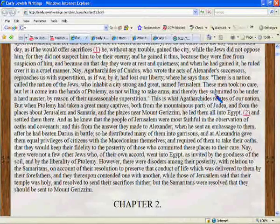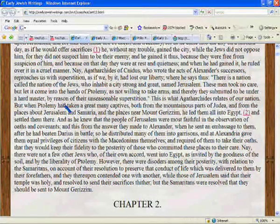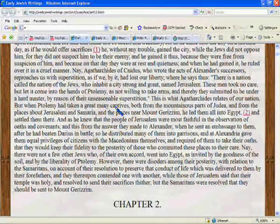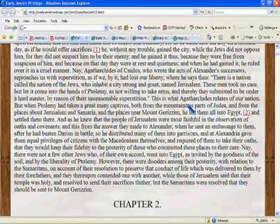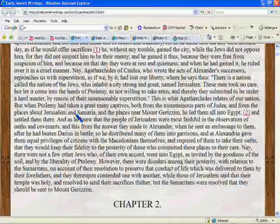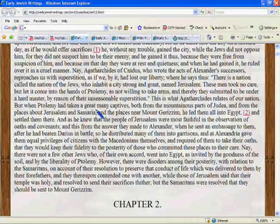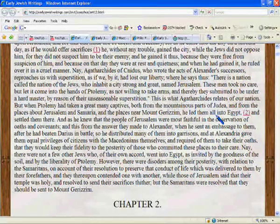Josephus quotes another historian, Agatharchides, who relates: 'When Ptolemy had taken a great many captives from the land of Yisrael, both from the mountainous parts of Yudaea, from the places around Jerusalem and Samaria, and the places near Mount Gerizim, he led them into Egypt and settled them there.'